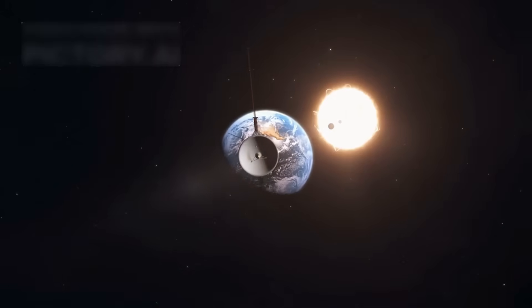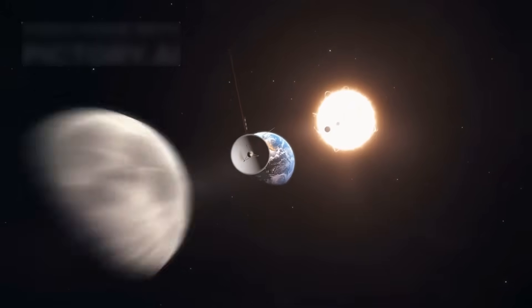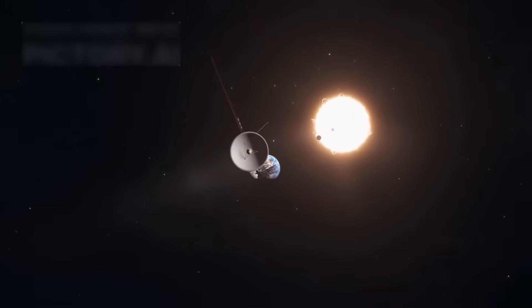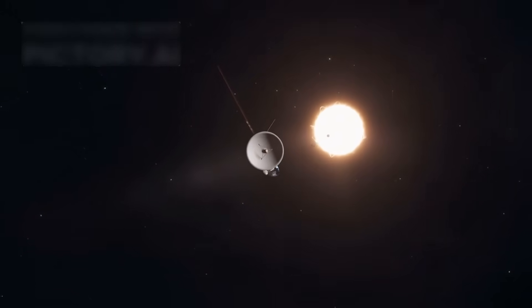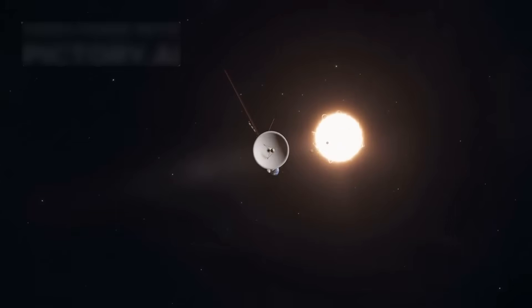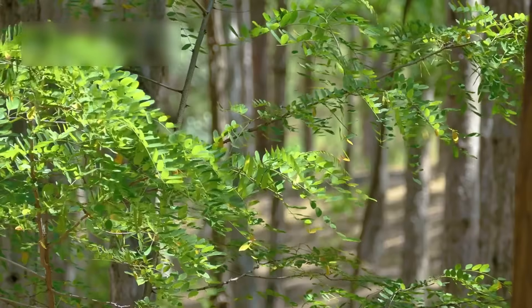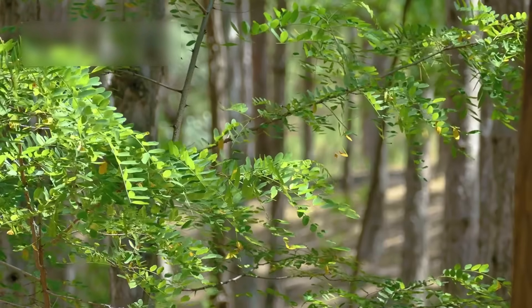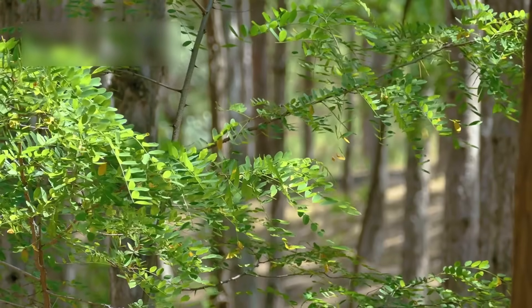In 2013, Voyager 1 crossed into interstellar space, where the sun's influence fades into the void. It was like stepping from a warm room into a freezing, silent cosmic wilderness.